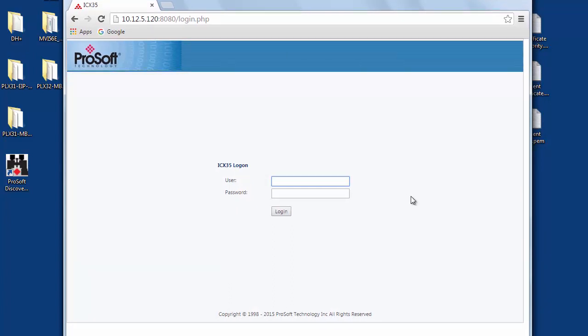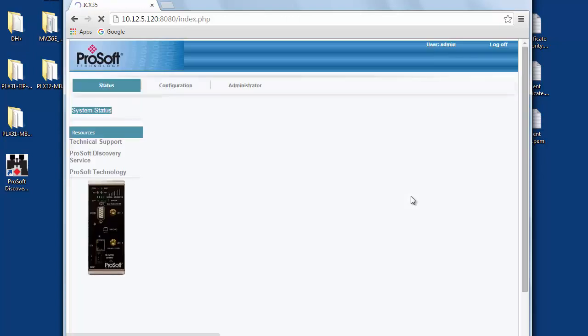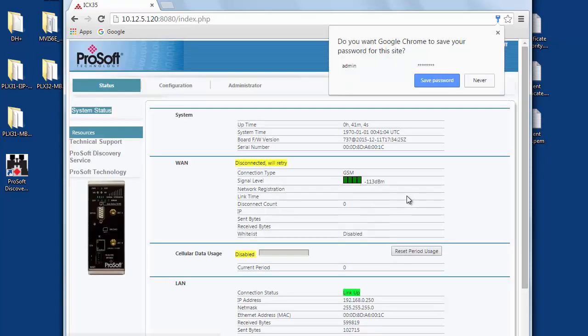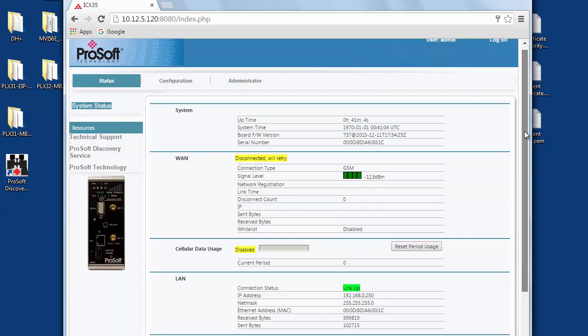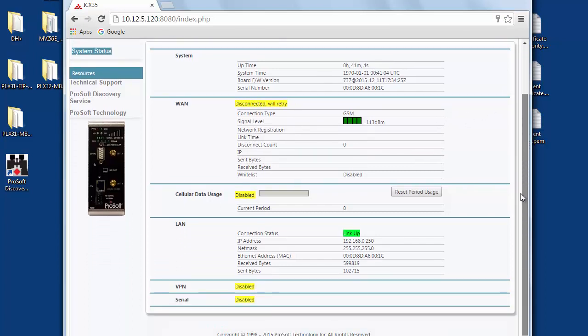When the page opens you'll be prompted to put in a username and password. By default, the username is admin and the password is password. Once we log in we're taken directly to the radio's status page and this presents us with a variety of status information and general statistics of the ICX-35.